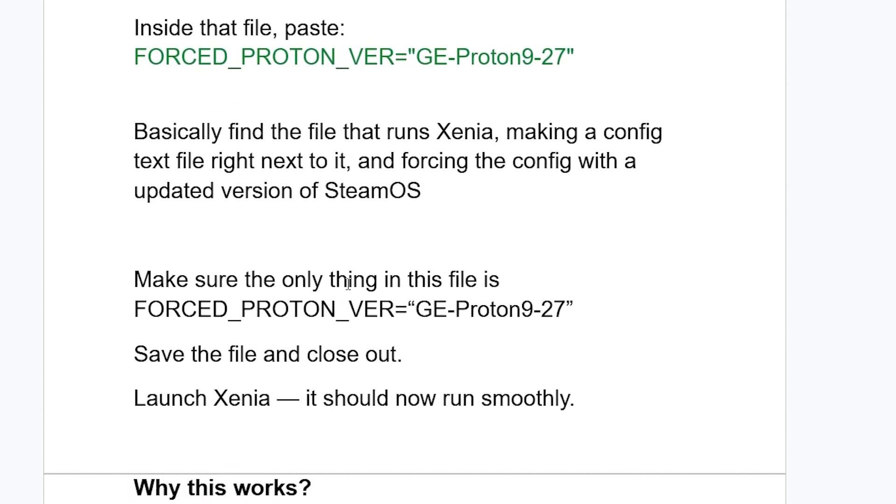Make sure the only thing in this file is FORCED_PROTON_VER="GE-Proton9-27", exactly as it's written. Save the file and close out. Launch Xenia, it should now run smoothly.